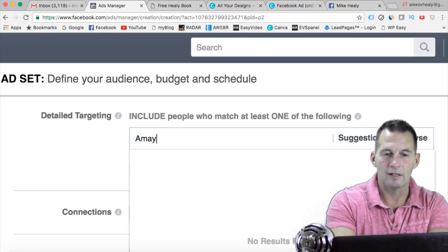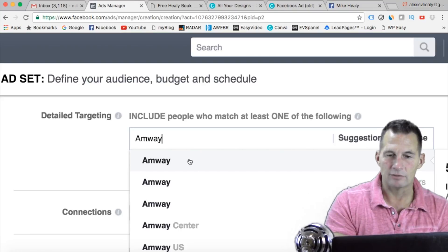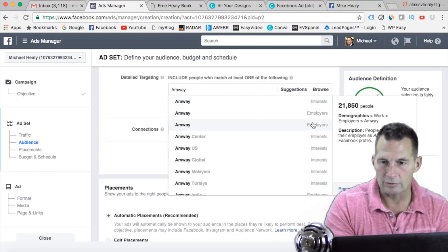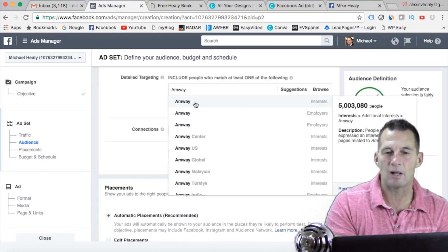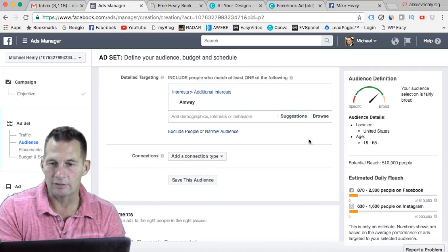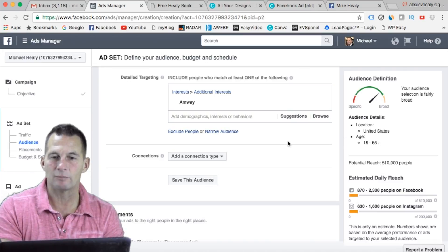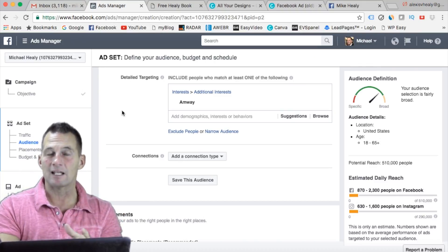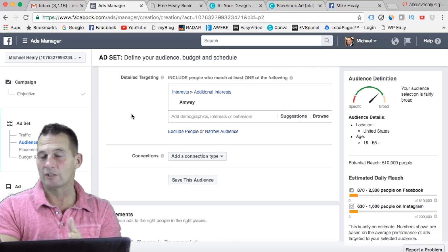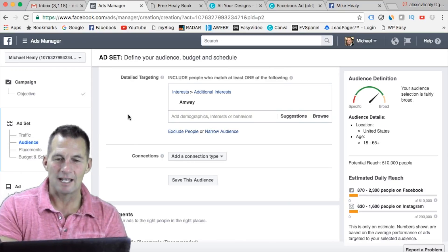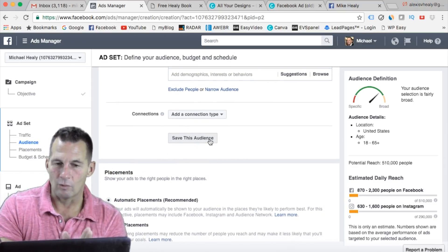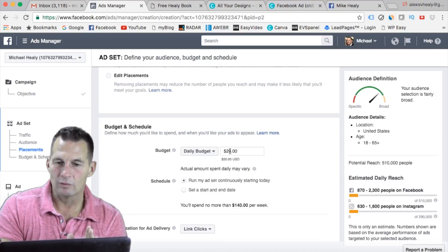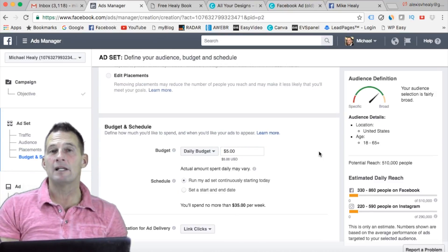I'm going to shrink it down, and it shows interests, employers, things like that. I always click on the interest spot. That gives me an audience — in the United States, 510,000 people have liked the Amway page. There's also a training on the audience insights tool to show how to figure out your audience, so if you're jumping ahead and watching this video you should have watched those other ones first.